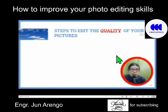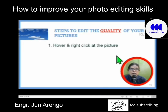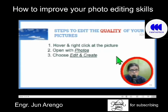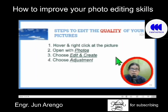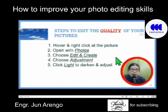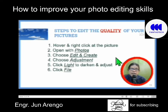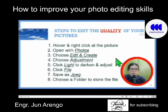What are the steps to edit the quality of your pictures? One, hover and right-click at the picture. Two, open with Photos. Three, choose Edit and Create. Four, choose Adjustment and click Light to Darken and adjust left and right. Then click File and save as JPEG or a similar file like PNG. Choose a folder to store the file.